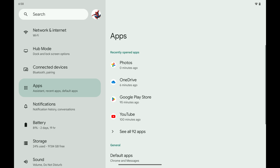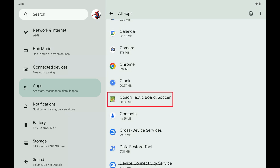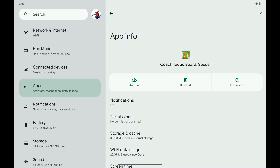Step 3. Tap See All Apps. A list of all of the apps installed on your Android device will be displayed. Step 4. Scroll through this list, and then tap the app you want to archive the data for. The information screen for that app is displayed.